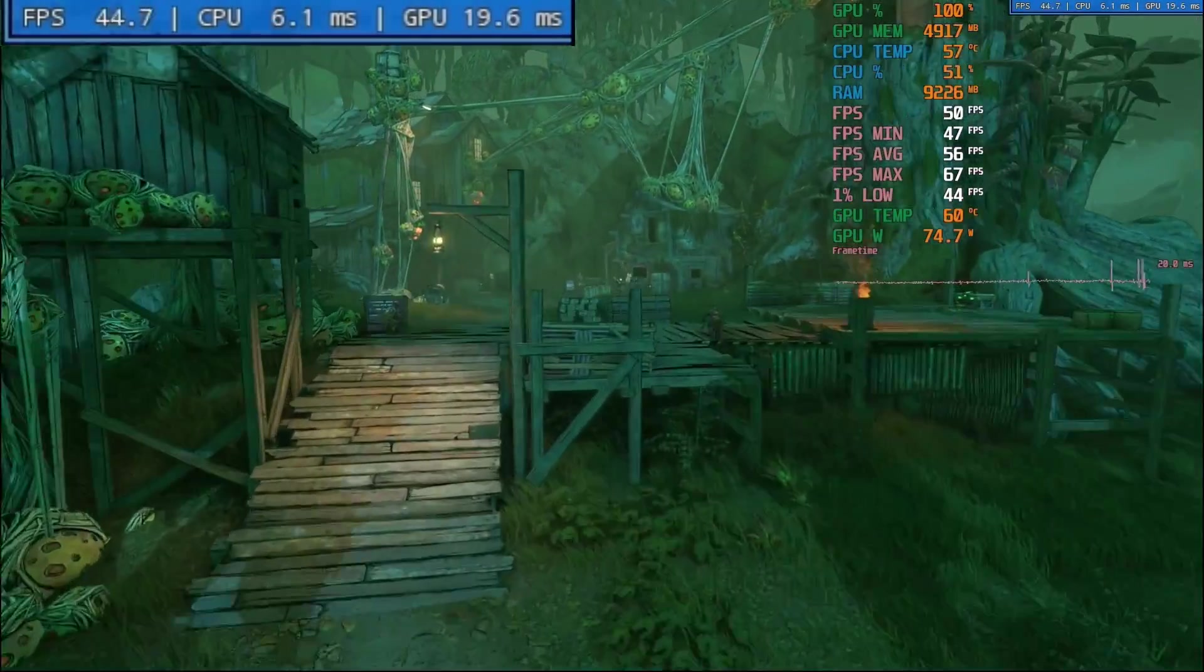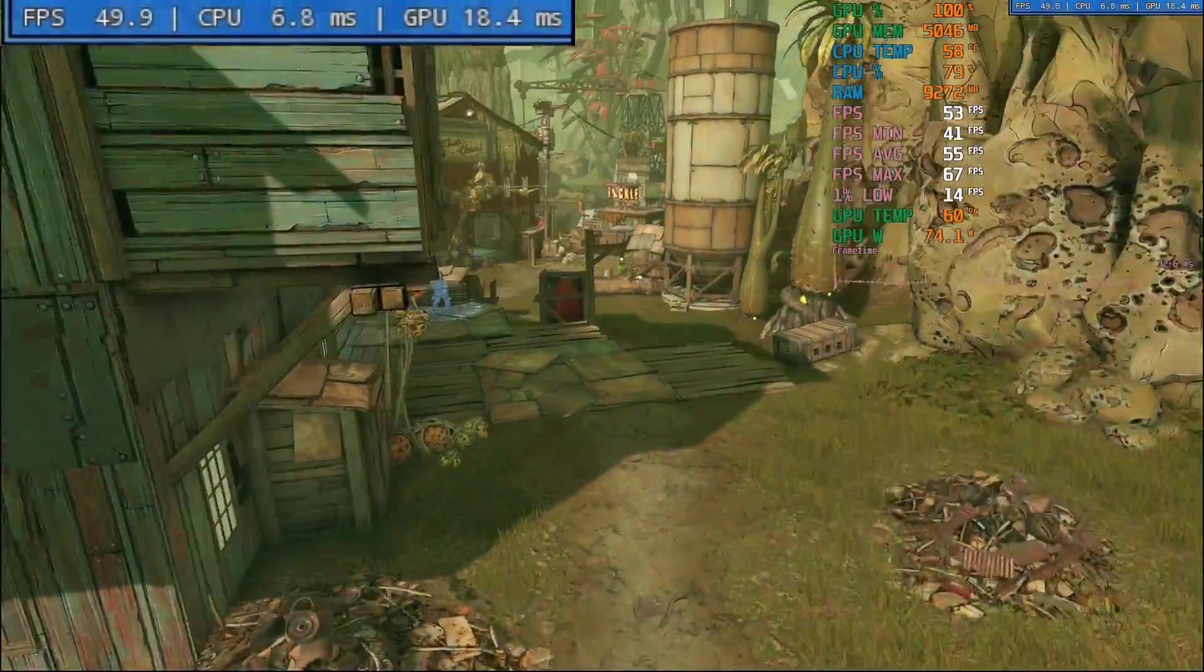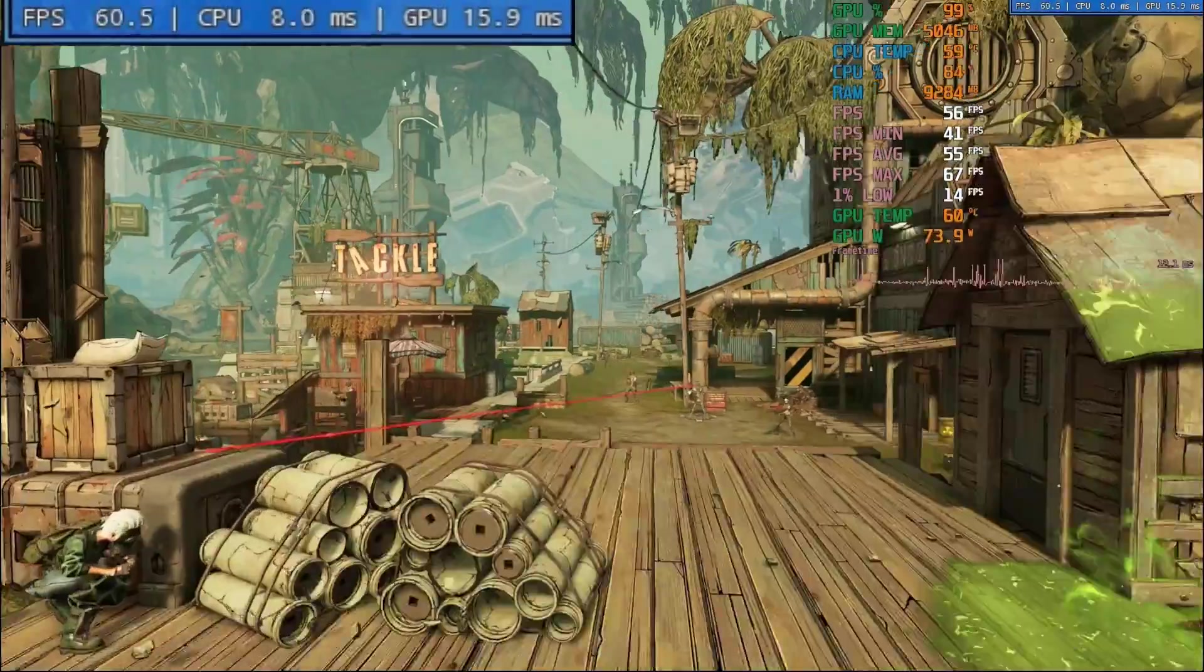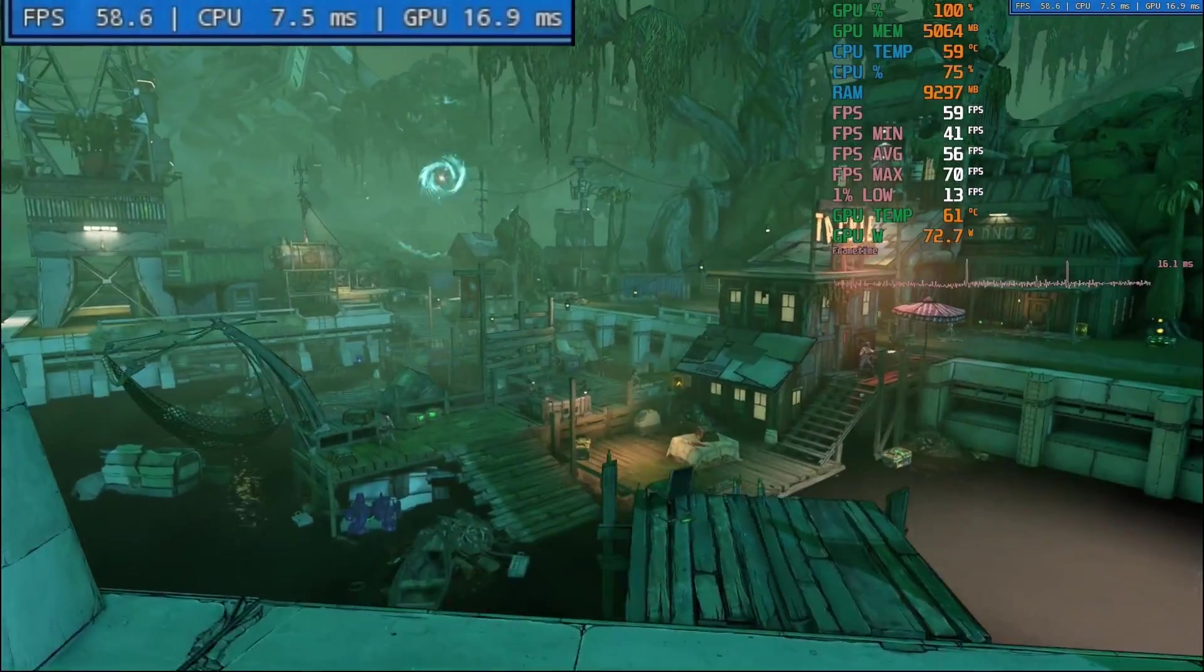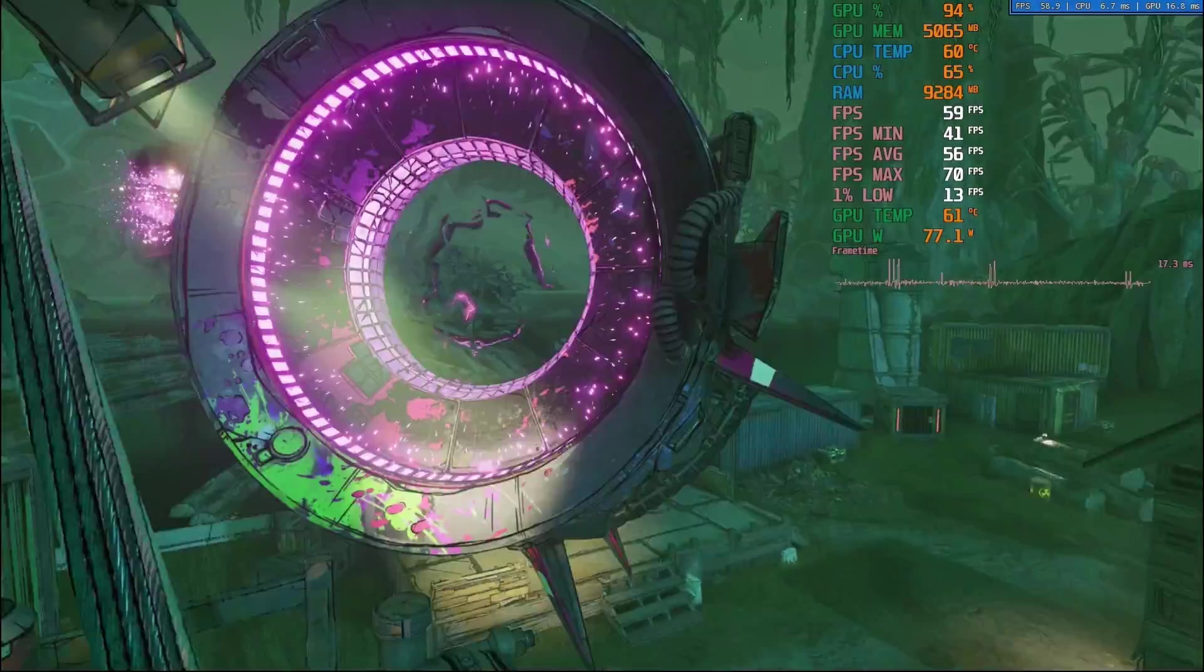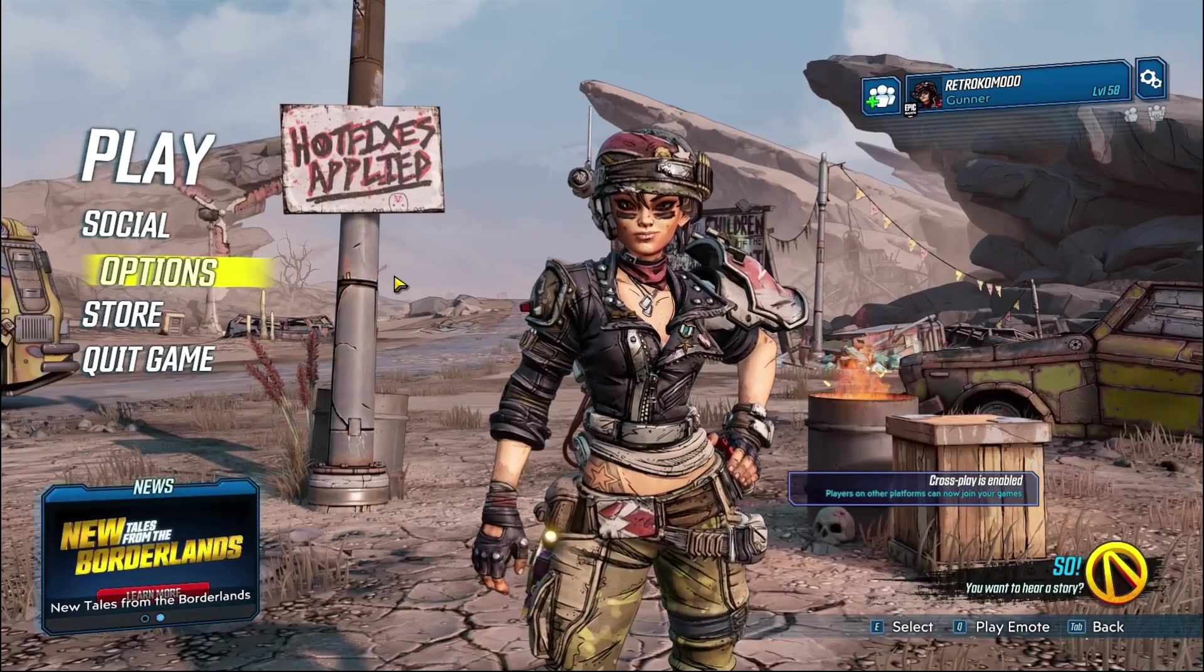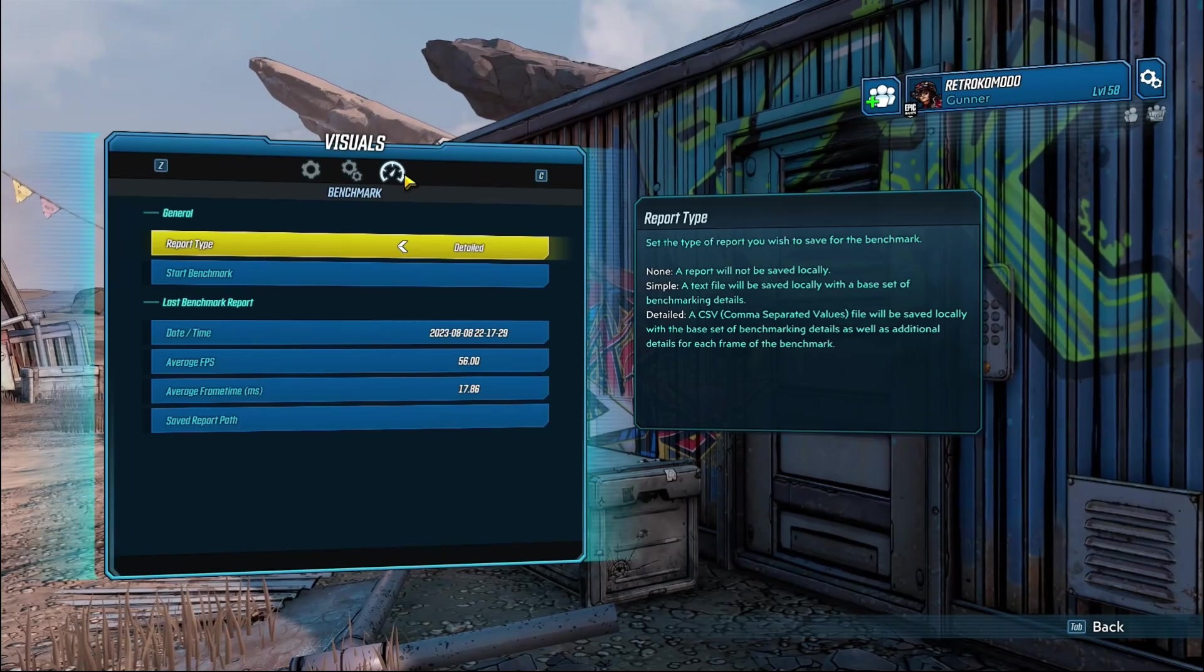There are some frame time stutters here and there, but this is likely down to a combination of only having 6GB of memory on this card and the CPU struggling to shunt data through. It finishes with an average of 56 frames per second.